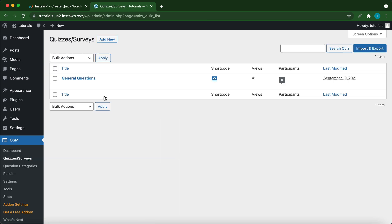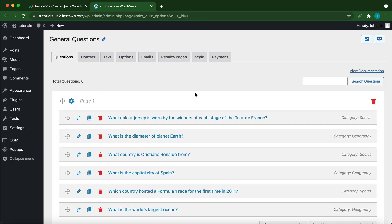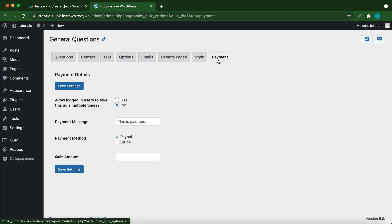Select your quiz or survey. Then click payment. We have some settings there. Let's leave the first option as no. You can change the payment message if you want. You can also select your payment method. You can use PayPal, Stripe, or both.